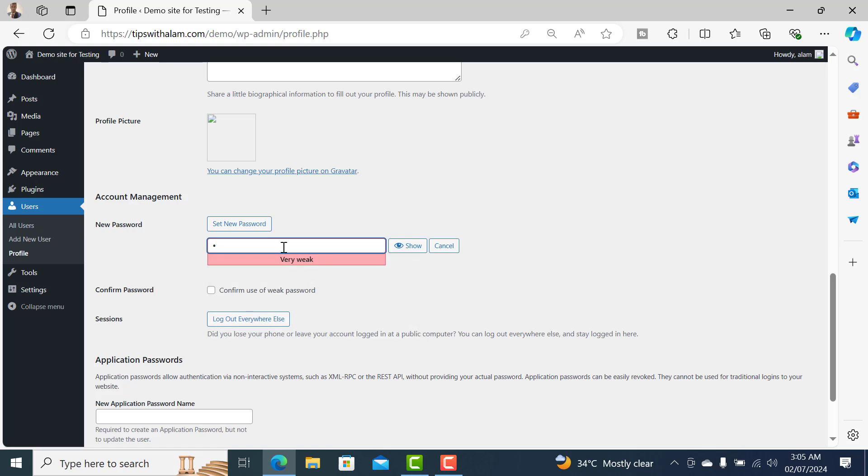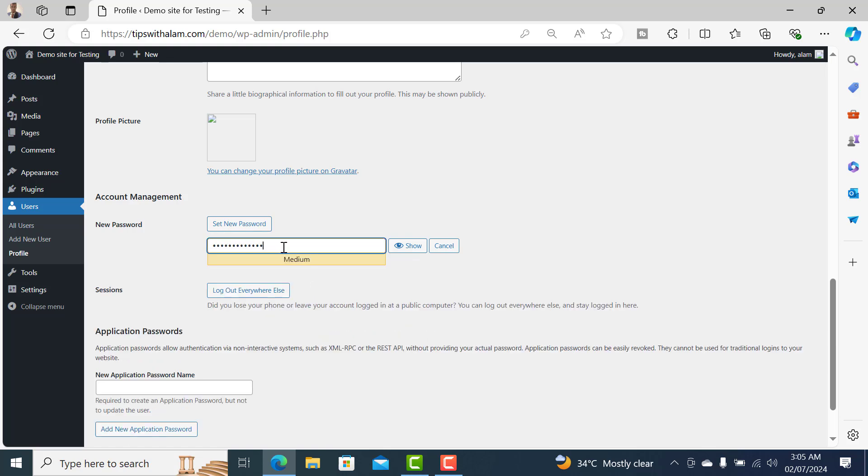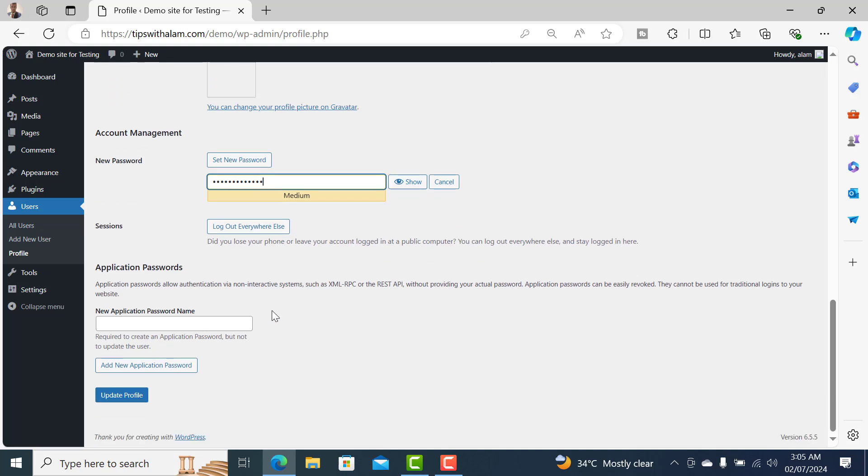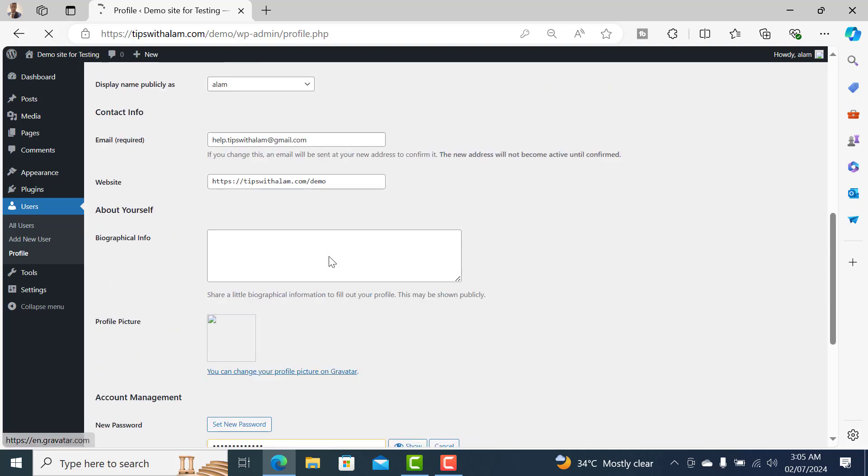Let me enter a strong password. Well, not that strong, but that's okay. For that, click on update profile.